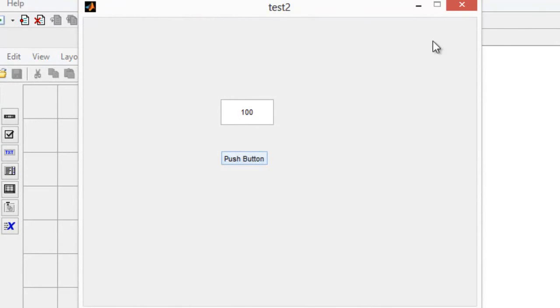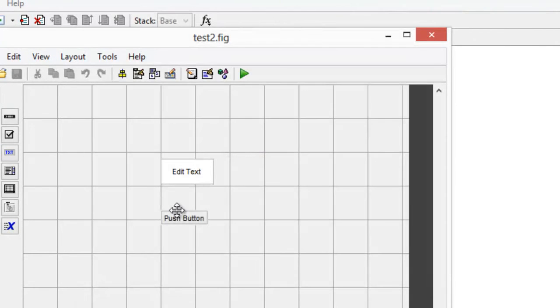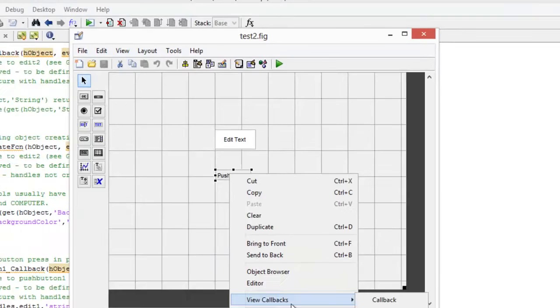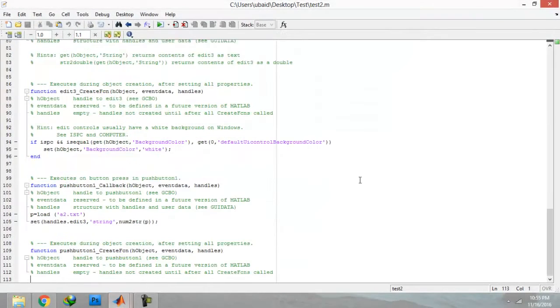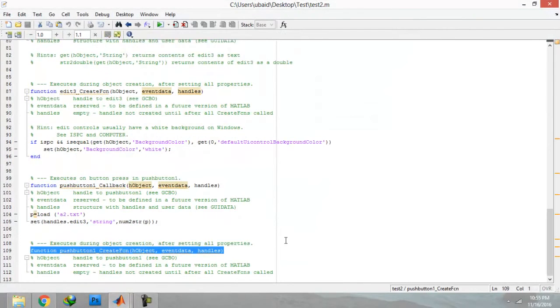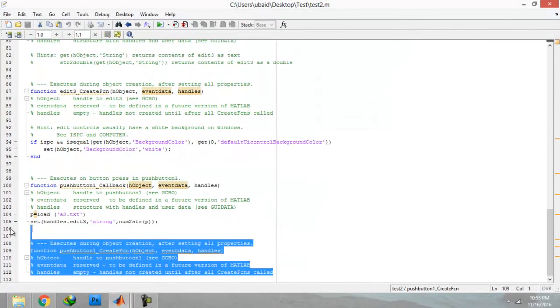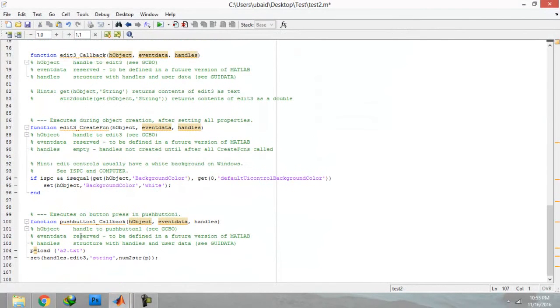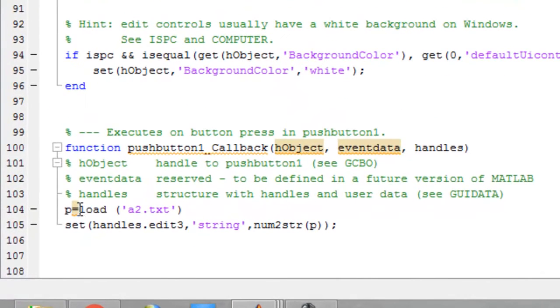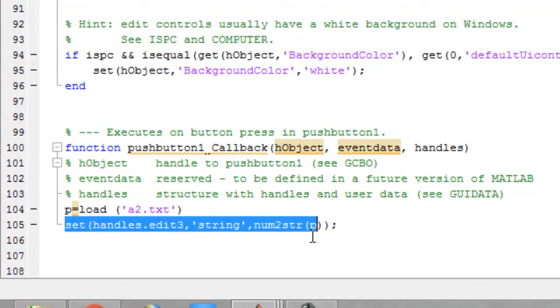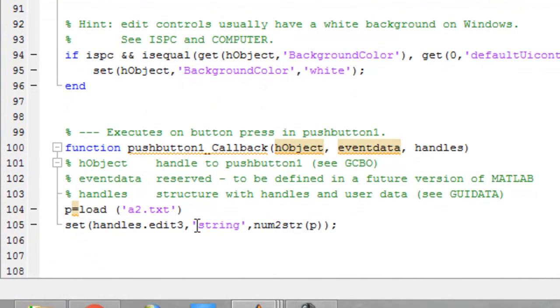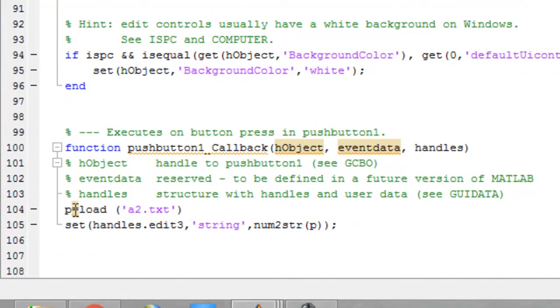Now I am going to show you the coding behind that. Go to callbacks. This is the coding you can see. Load command is used to load that txt file and now it is just replacing that text box's value to the value of p, which is equal to the value of a2 already stored in text file.